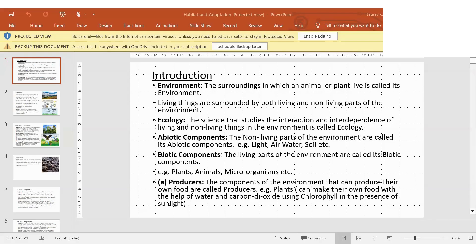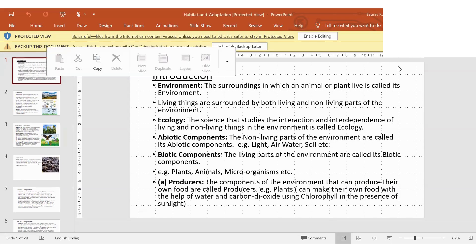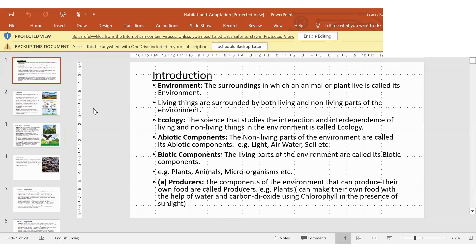I want you to write down something. After your breakfast, please write down. I can also send you this PDF. So the topic is about the habitat environment.